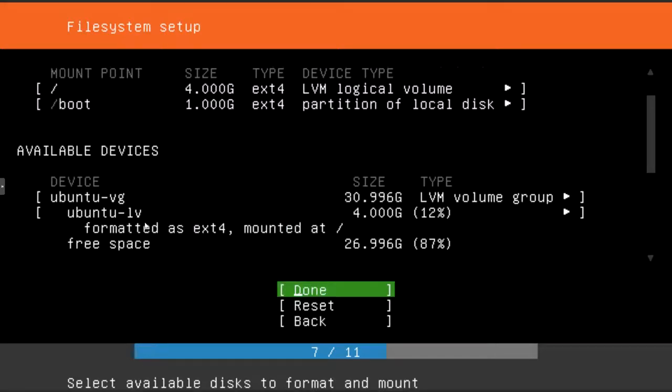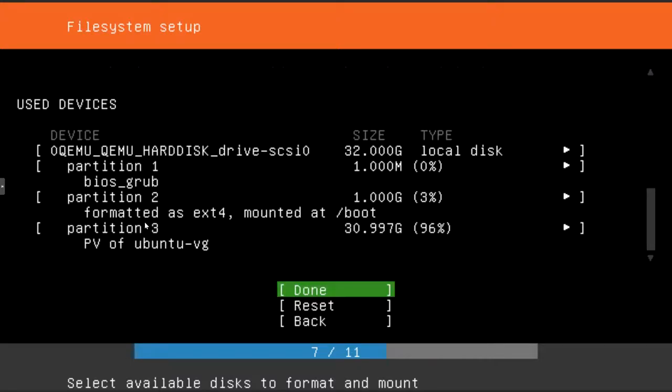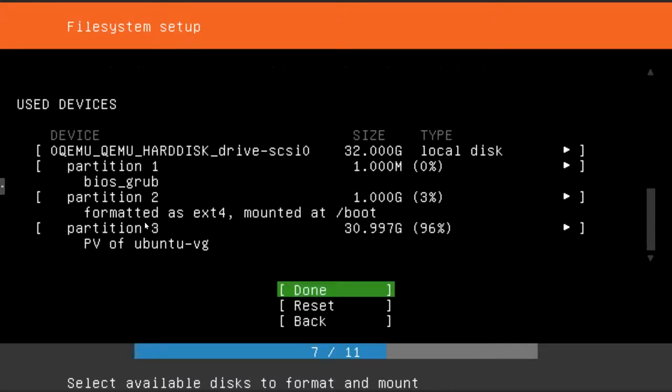Here's kind of a summary of the file systems that are going to be used for each of the partitions. You can change things around, but if you don't know what you're doing, I'd just leave it how it already selected them. And then just hit done.